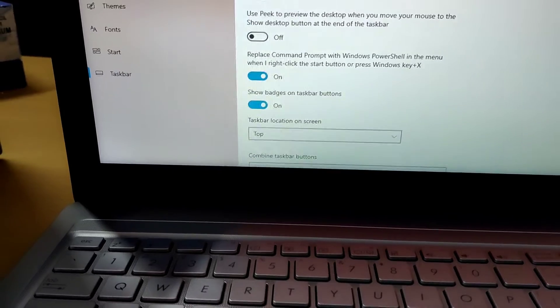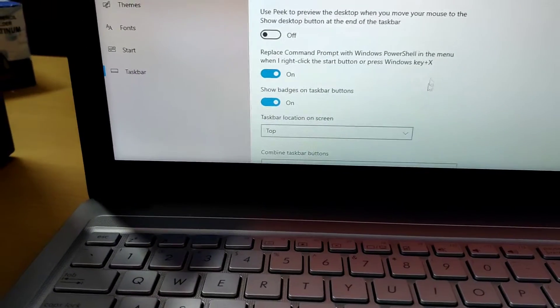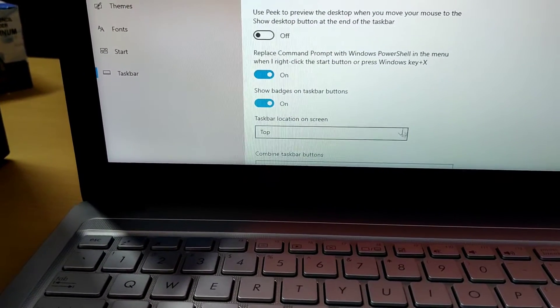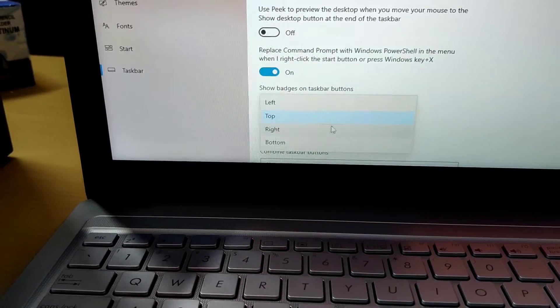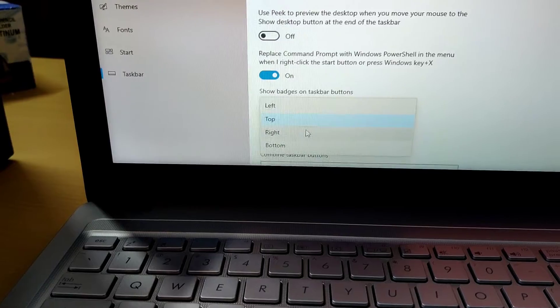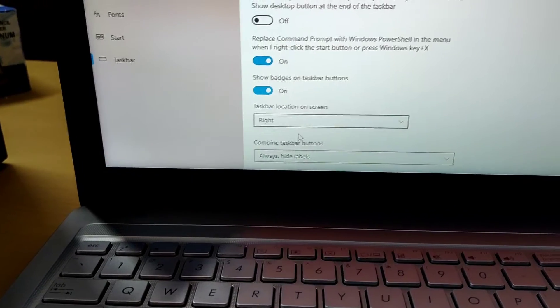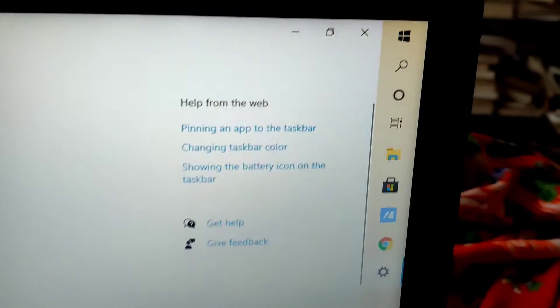Now we are showing how to change the position to the right side. From here you must select the right, and now you can see that our taskbar is on the right side.